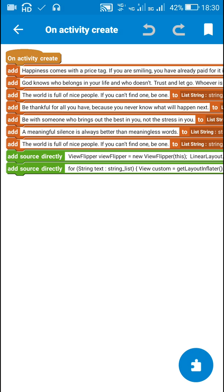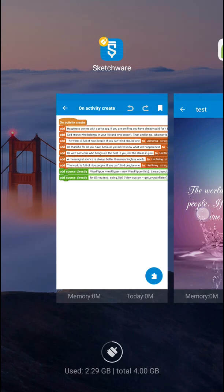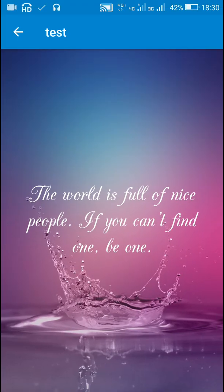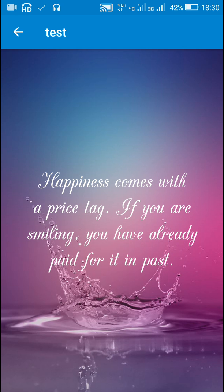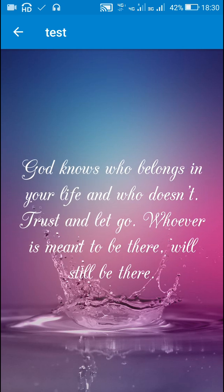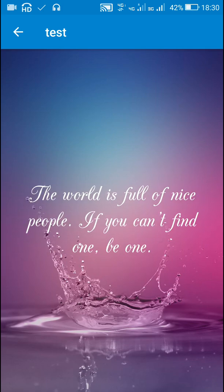And that's all in the coding part. After that just run the project and it will display the messages one by one like this. So that's all in this video, thank you very much for watching. See you.